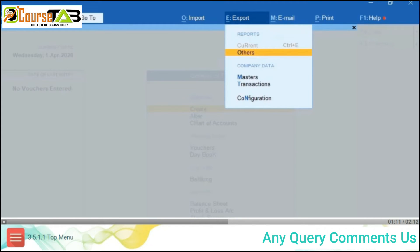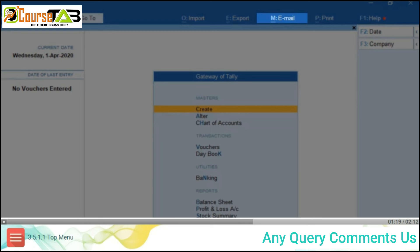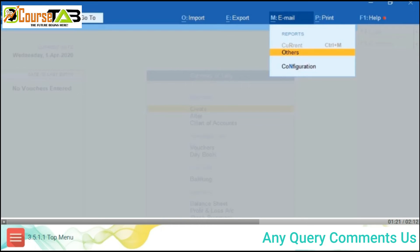You can export the masters and transactions and also set the export configurations. The option Alt+M Email is used to email the current report or any other reports, and also to set the email configurations.